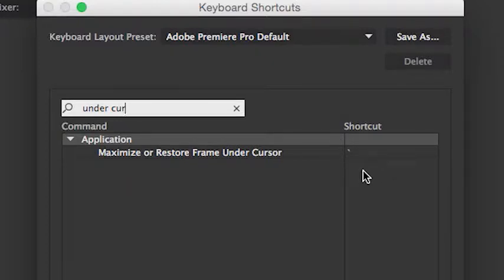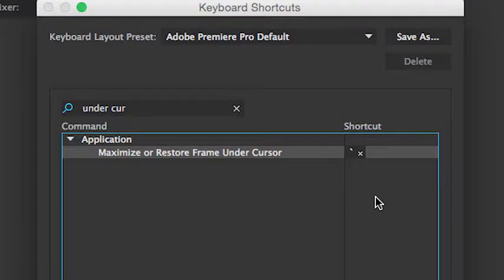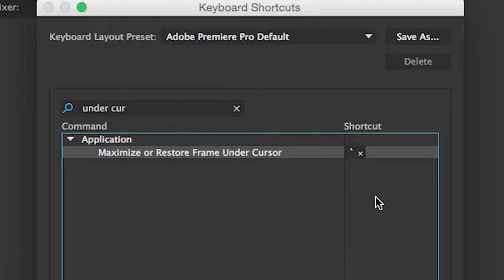You can click in this area and assign any key you want to your keyboard that will allow you to toggle back and forth. So as I refer to hitting the tilde key, you'll be hitting your own selected keyboard shortcut. Again, if your keyboard does not have a tilde key.